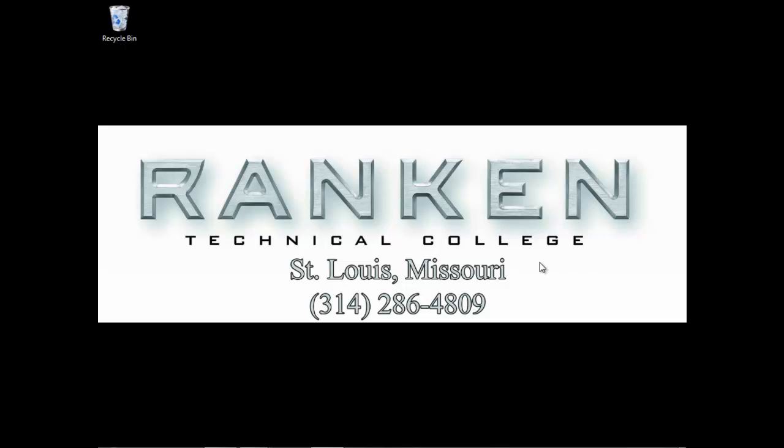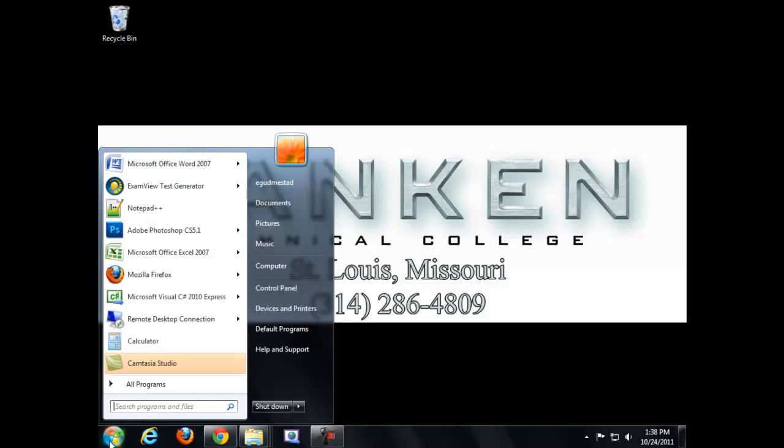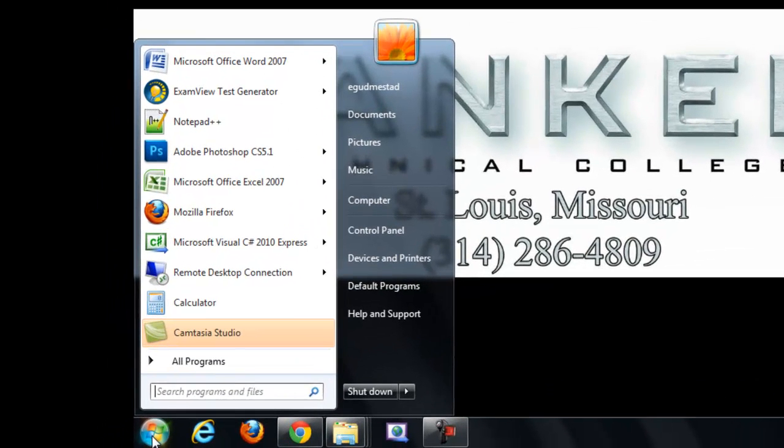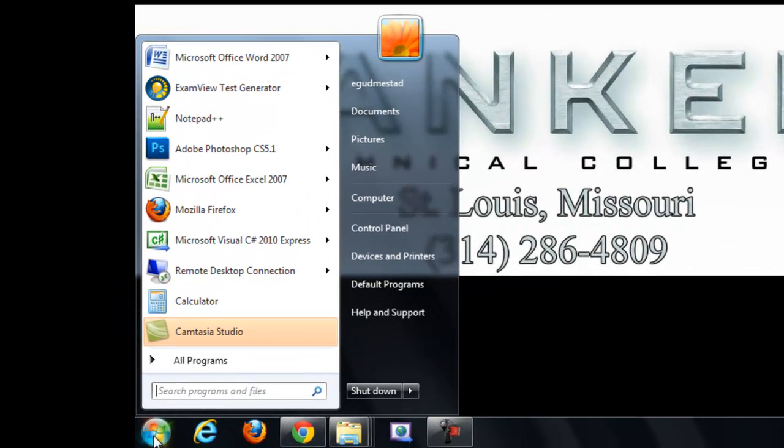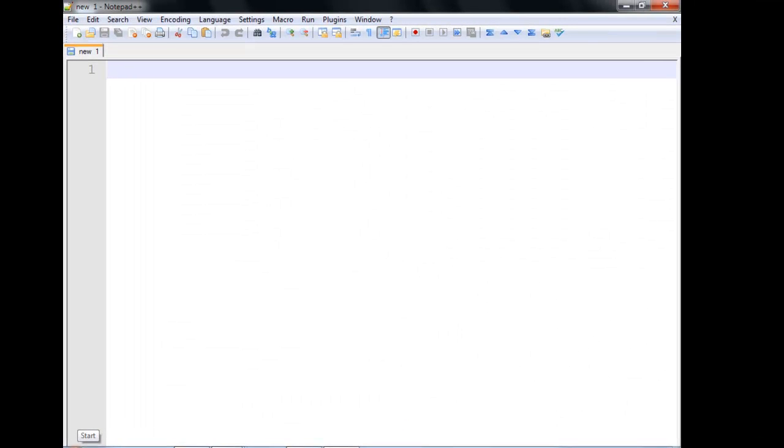Okay, we're going to go ahead and write our first Hello World program in Java. And when we're first starting learning, we're going to use a simple notepad. We all have downloaded Notepad++, so go ahead and open up Notepad++.